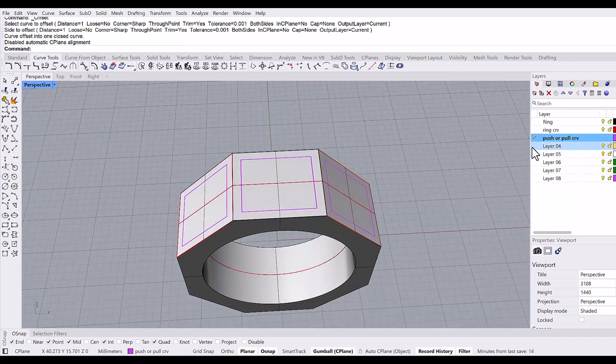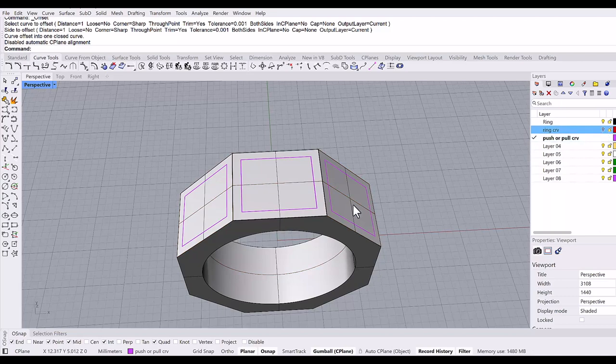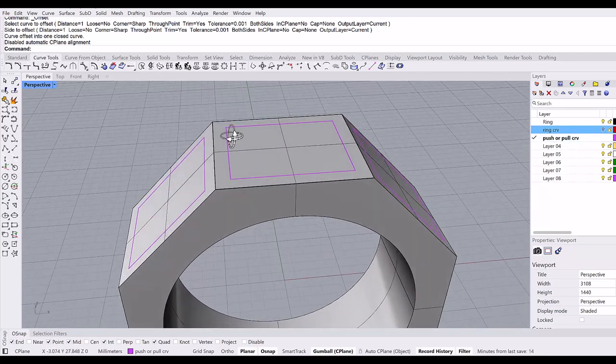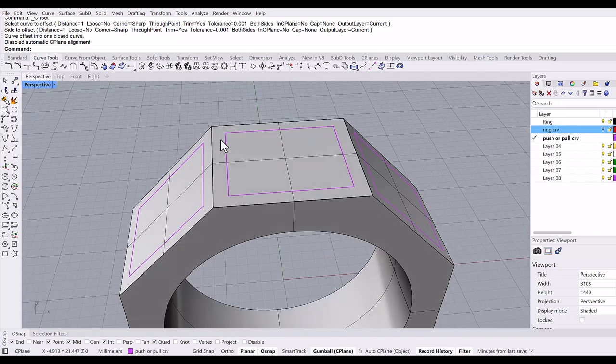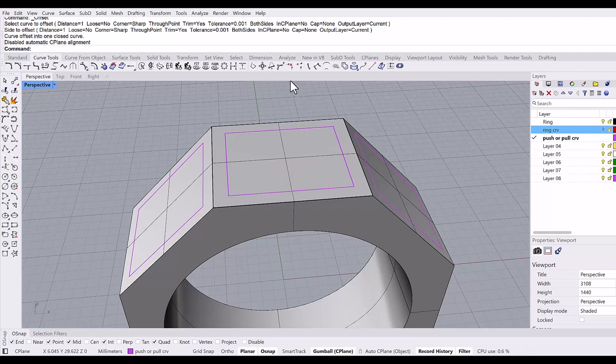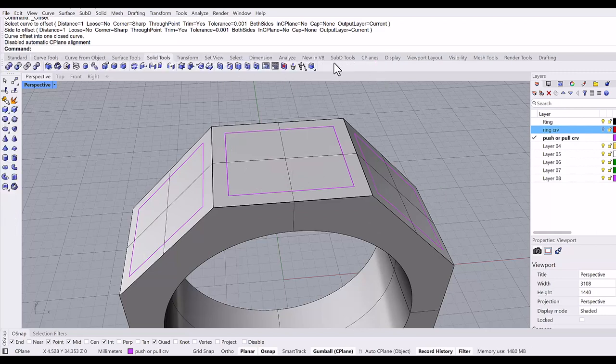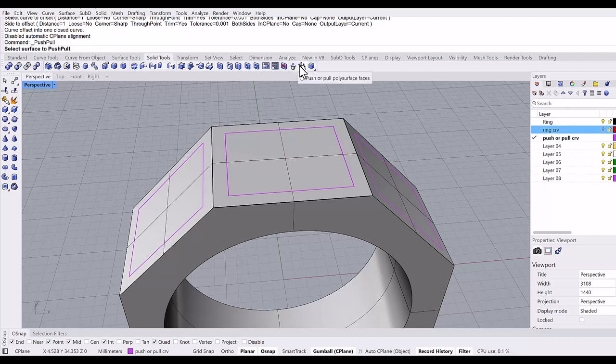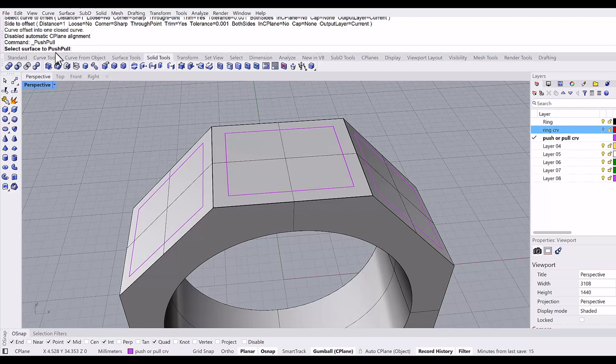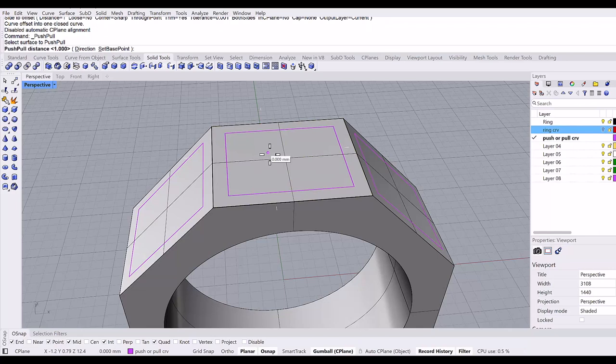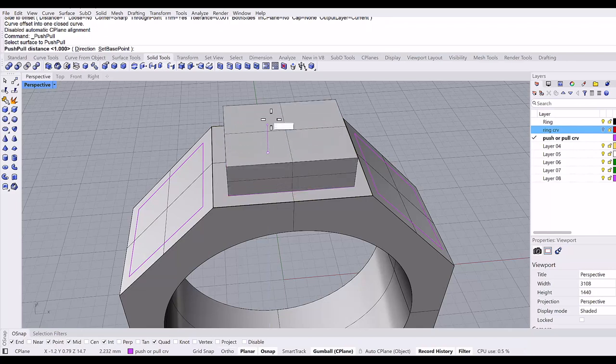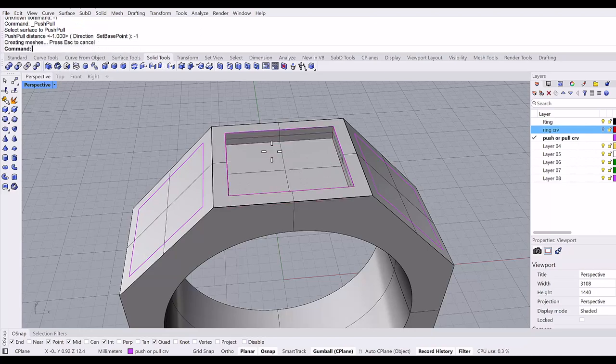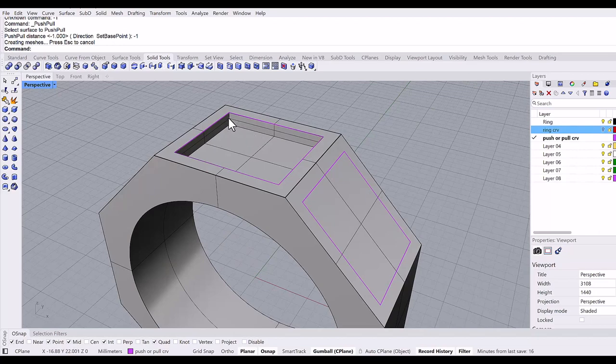I'm going to turn off the ring curve layer. Now I want to make a one millimeter recession inside this offset rectangle. We can do this very easily using a new command in Rhino 8. In the solid tools tab, push or pull polysurface faces—this is so great. Select the surface to push pull. Control-shift, I will select this surface, and it makes extrusion instantly. I will type minus one, and you have the one millimeter recession.